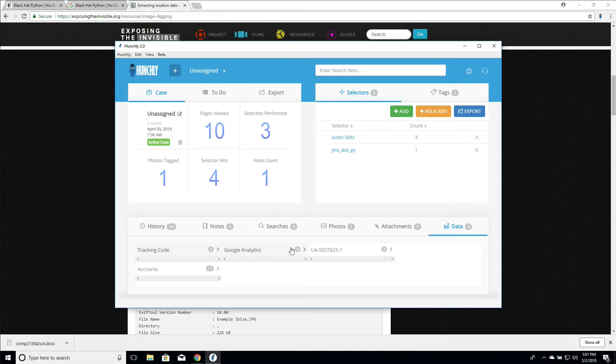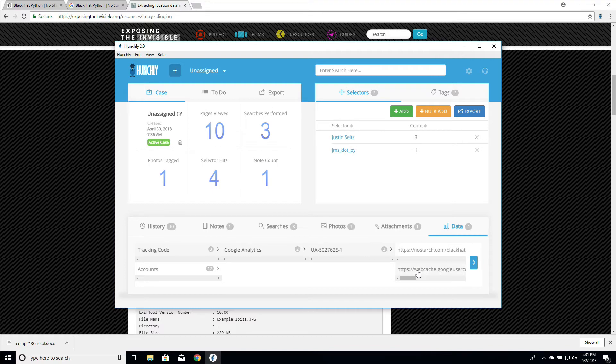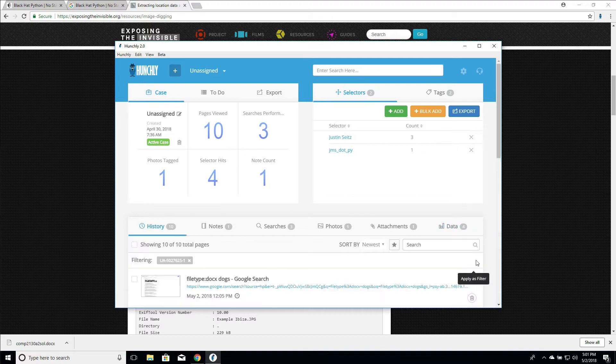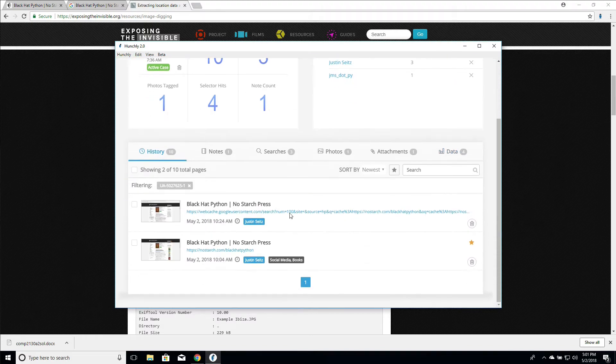So if we look at a Google Analytics tracking code for example, we've extracted one. We can see that this Google Analytics code was used on the NoStarch website. So we could either go and view these pages directly. We can apply this data as a filter, so only show us the pages that have this Google Analytics code, which is very useful when you're doing large-scale investigations looking for connections between websites.